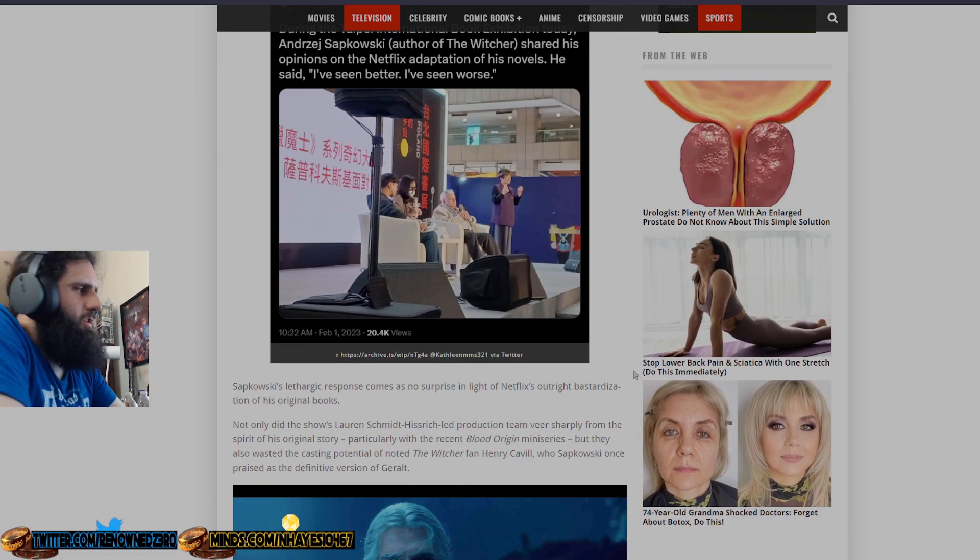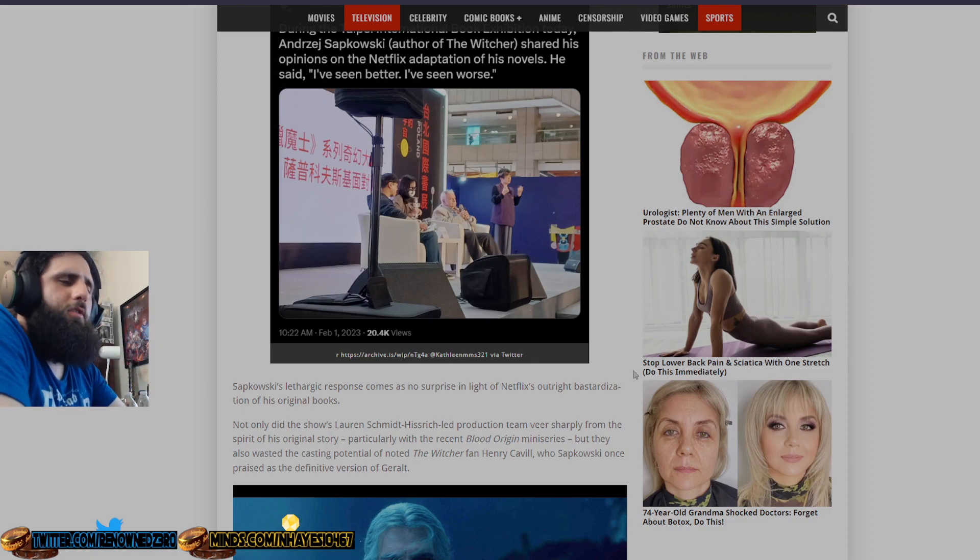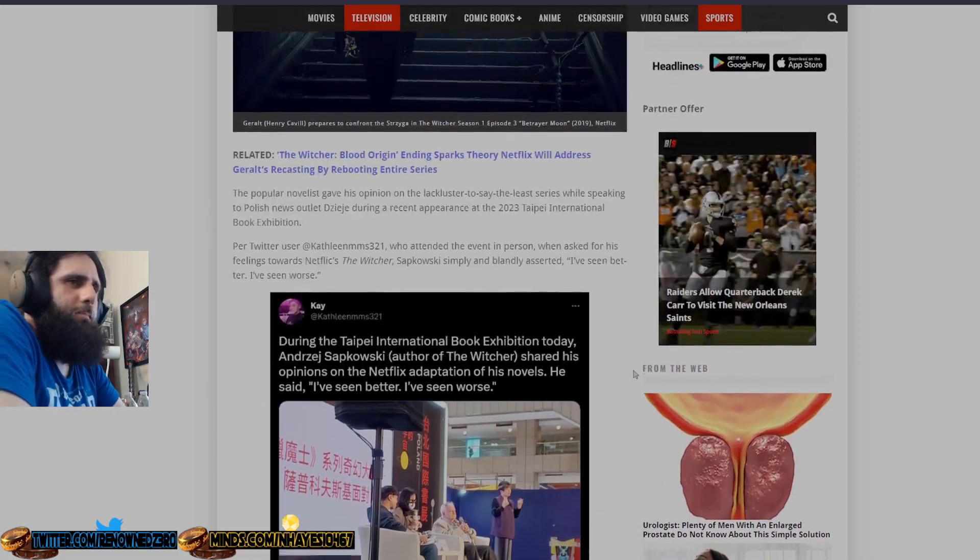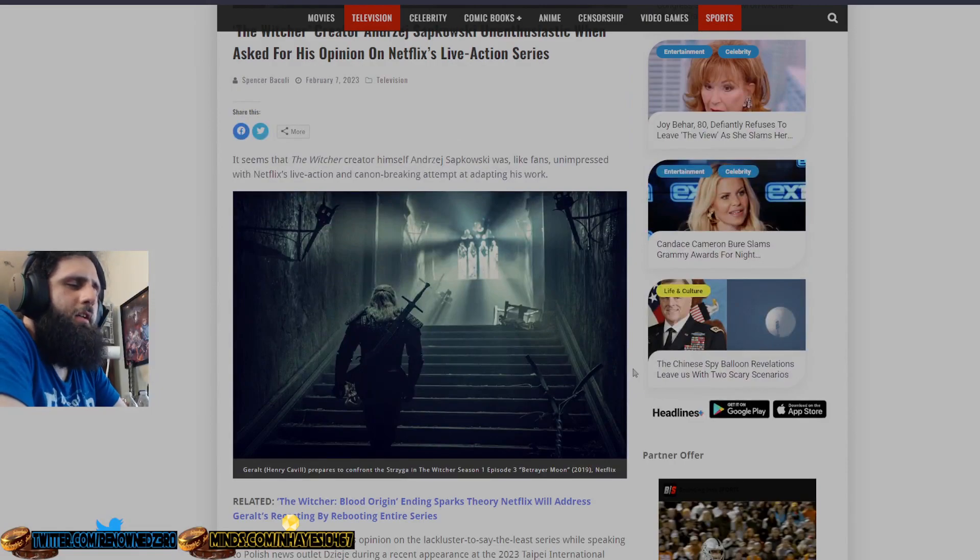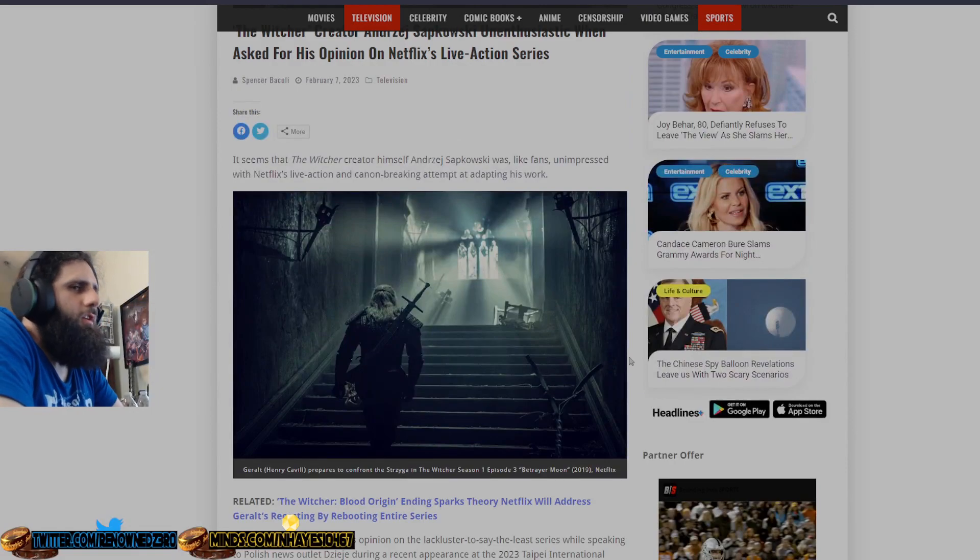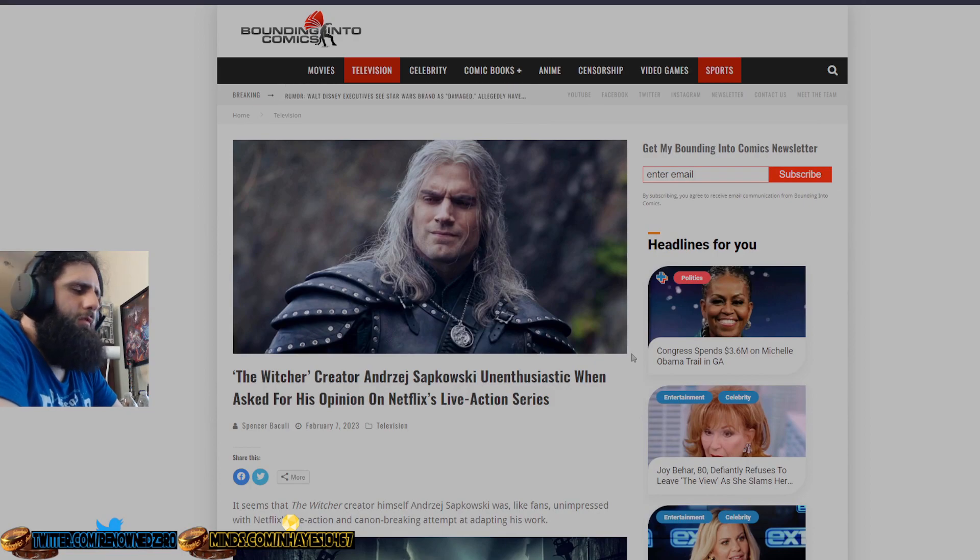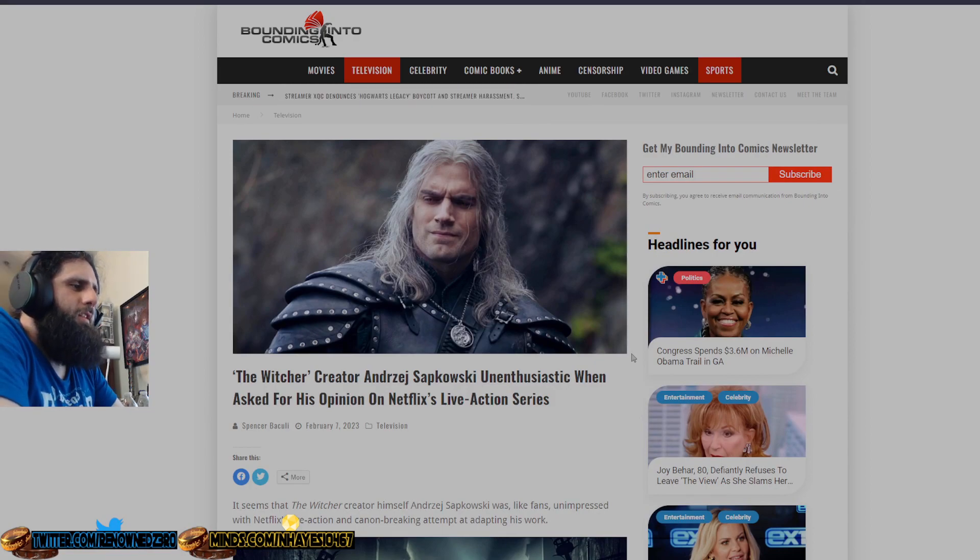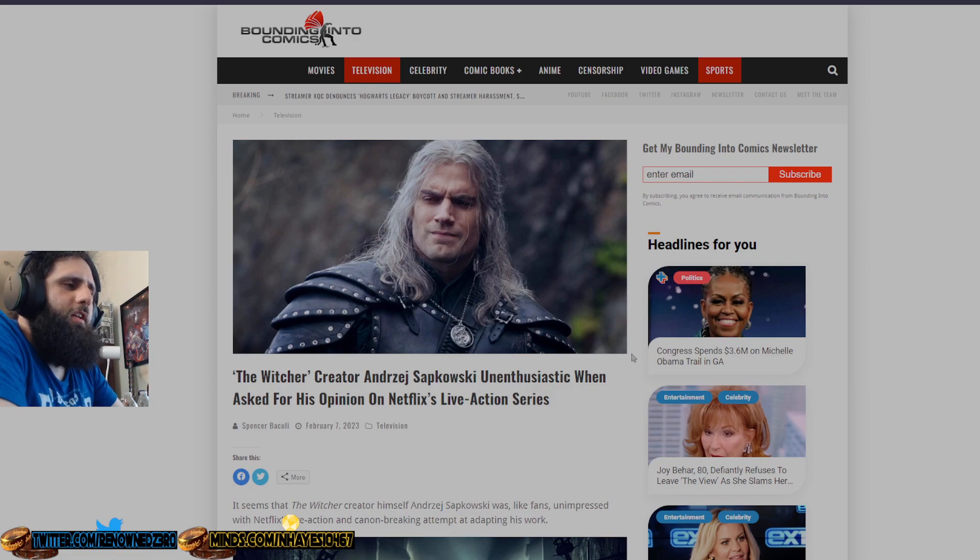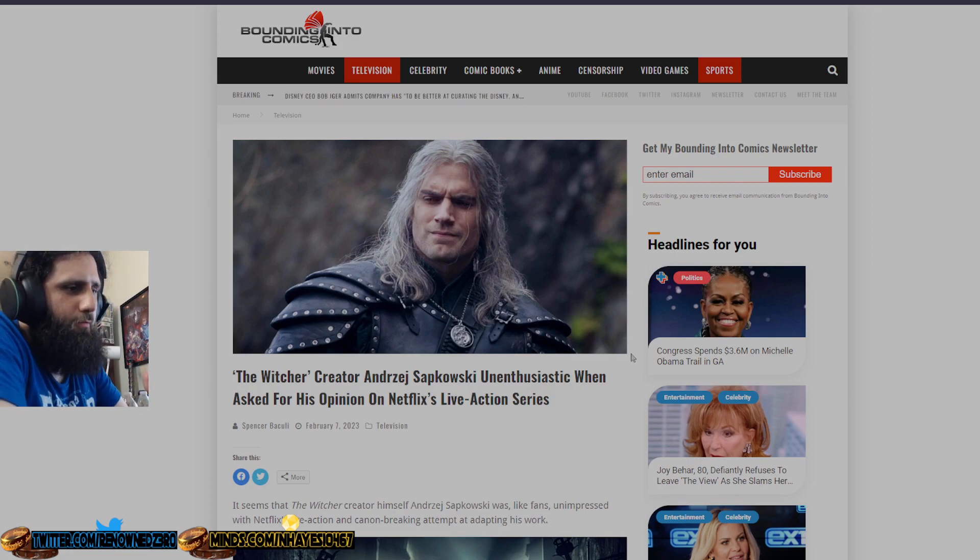Anywhere close to the original source material. They essentially take the lore, and they throw it in the garbage, and say we're going to do our own thing, and you should have learned from previous things that Netflix has adapted, that they will completely take your lore and tell it all to go fuck itself.